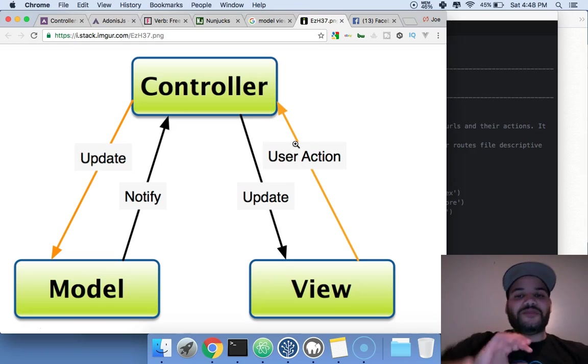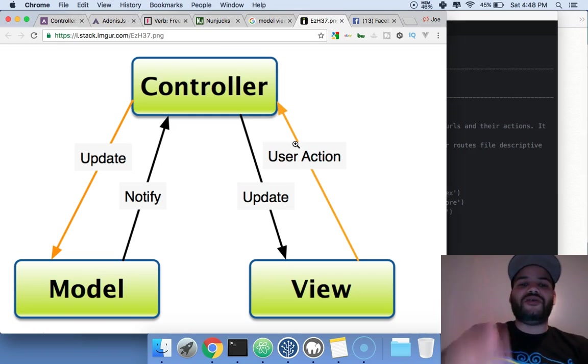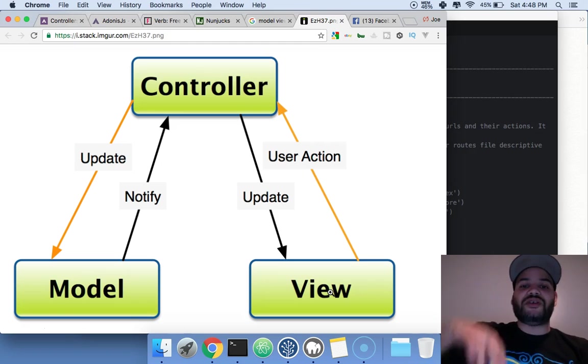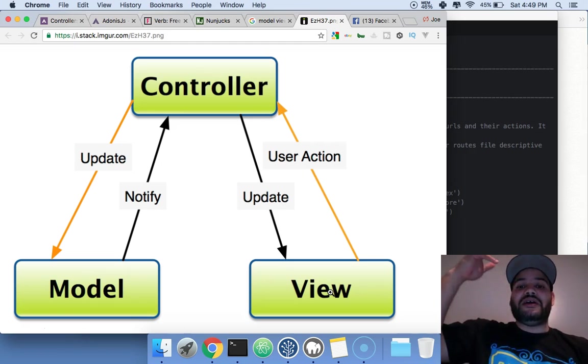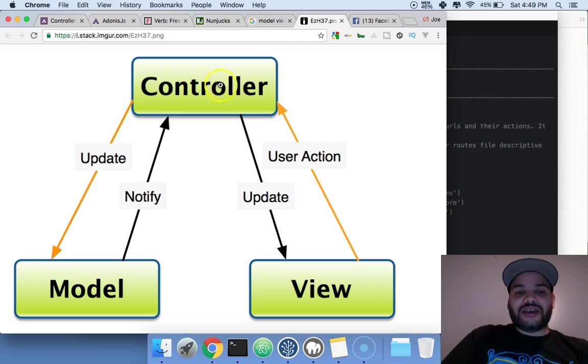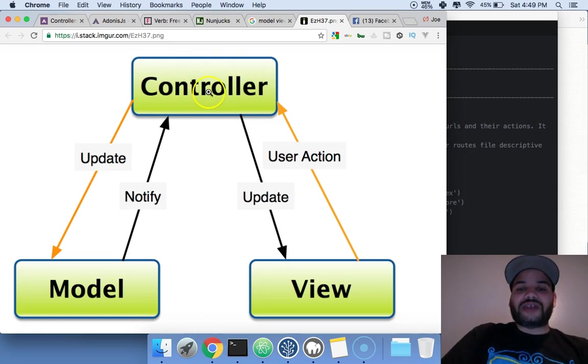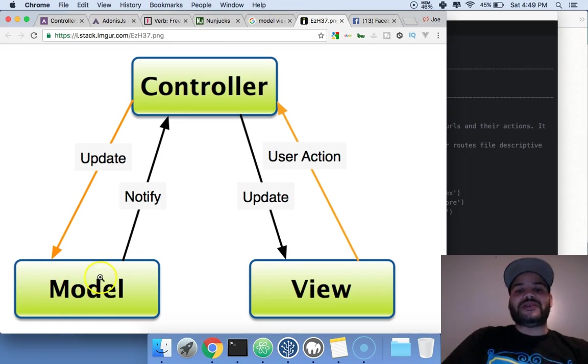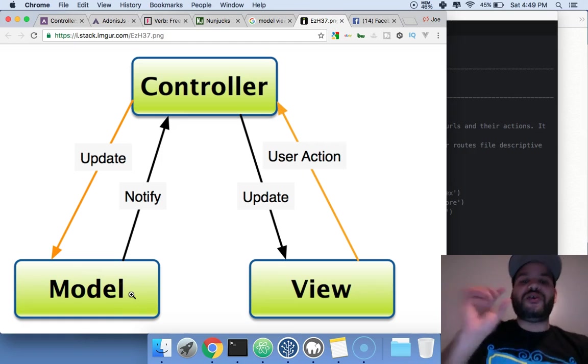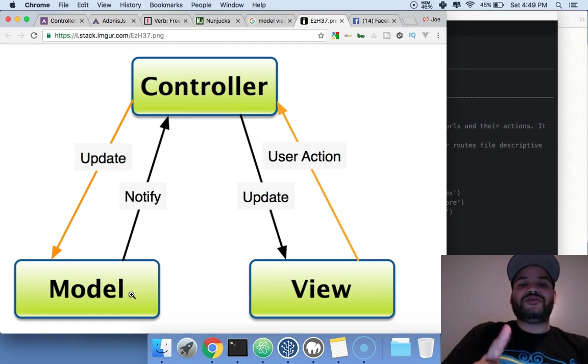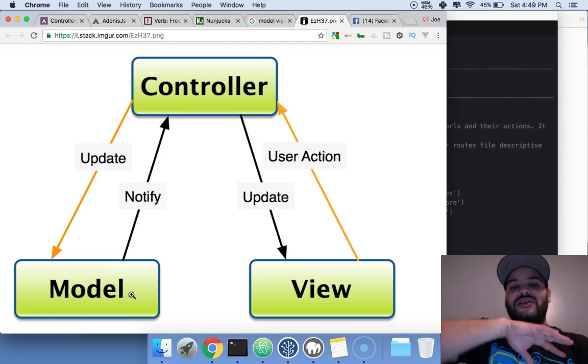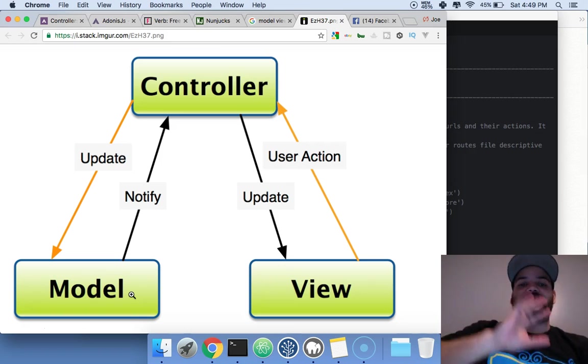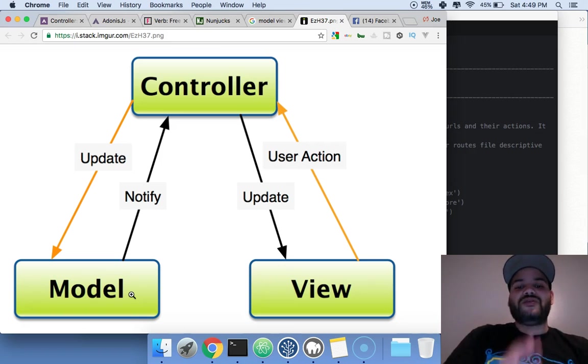Back in the days, people used to just put all their code - HTML, CSS, JavaScript, the database logic, all the actions - they used to put that all in one page. When you do that, it's just a huge mess. It's spaghetti code - you don't want to ever do that.